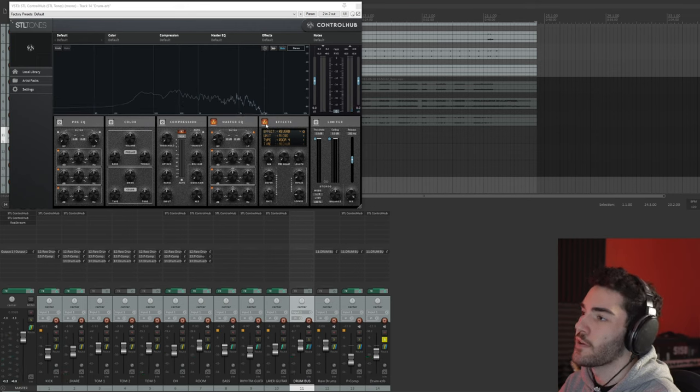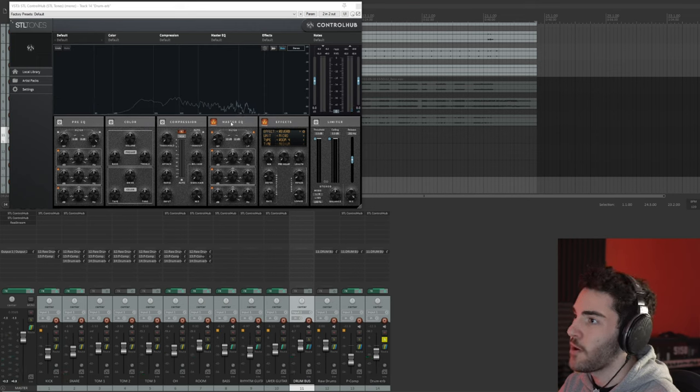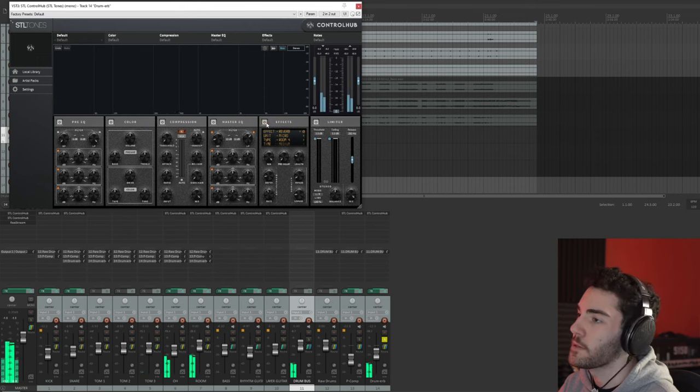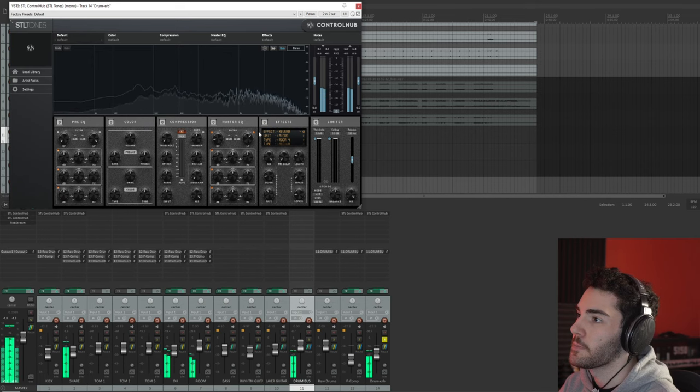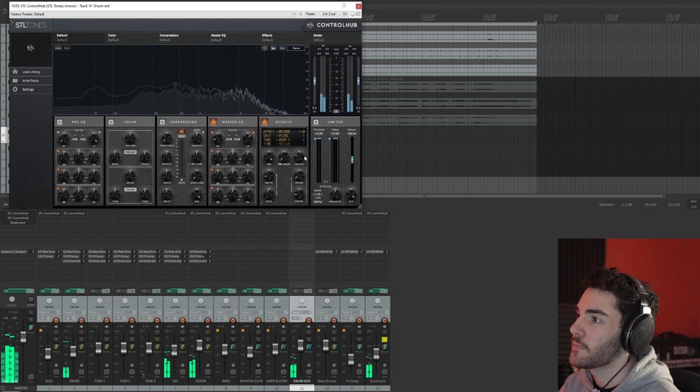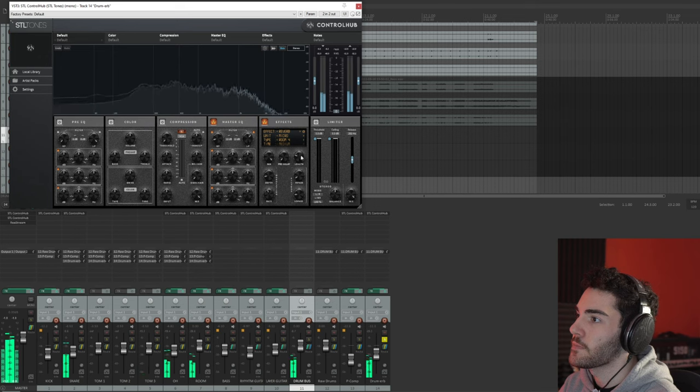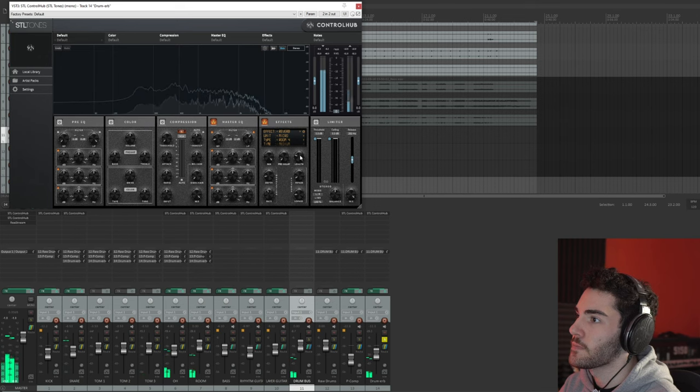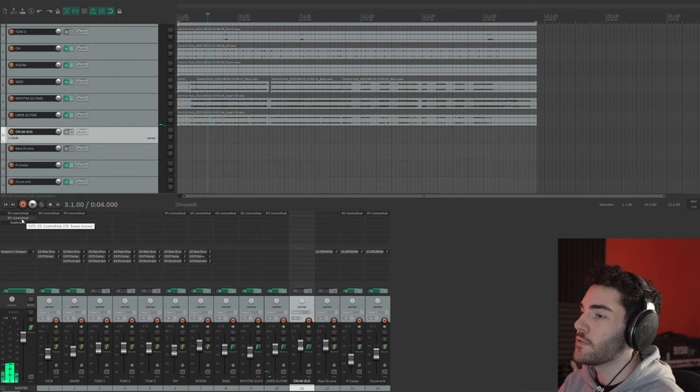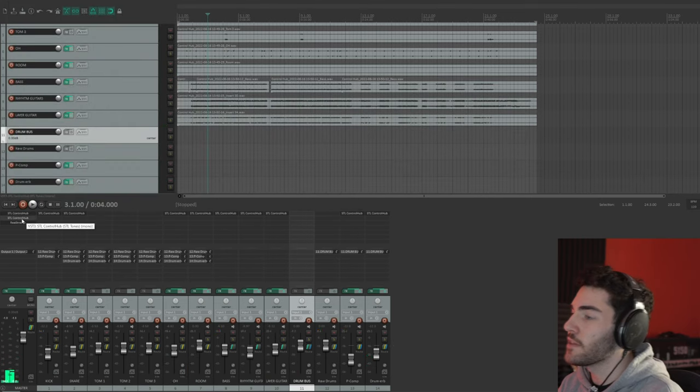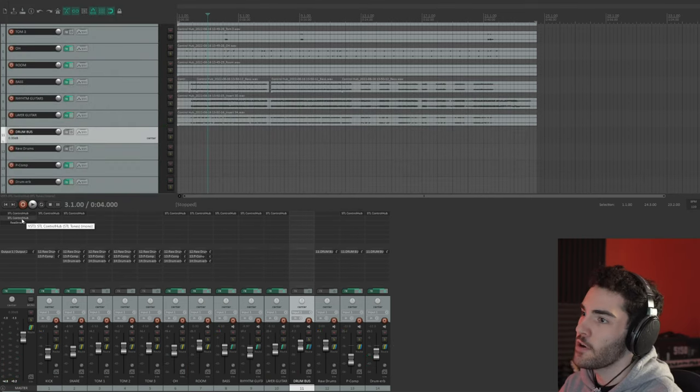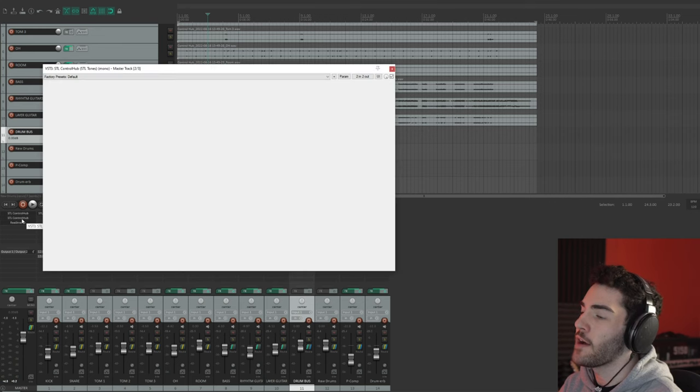So if I turn that reverb off and that master EQ off, it's just going to sound like a drum send.